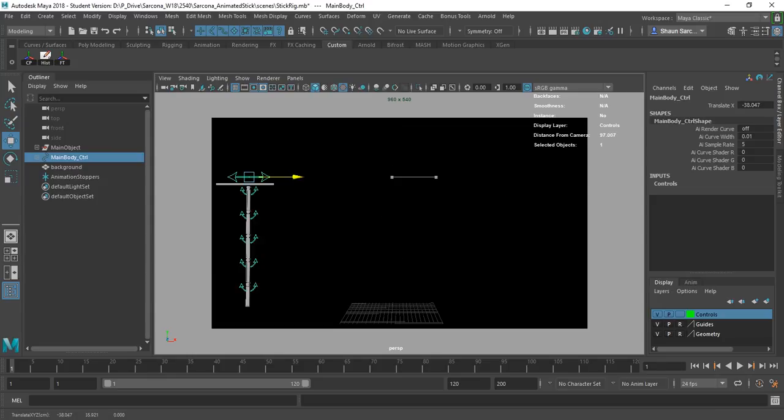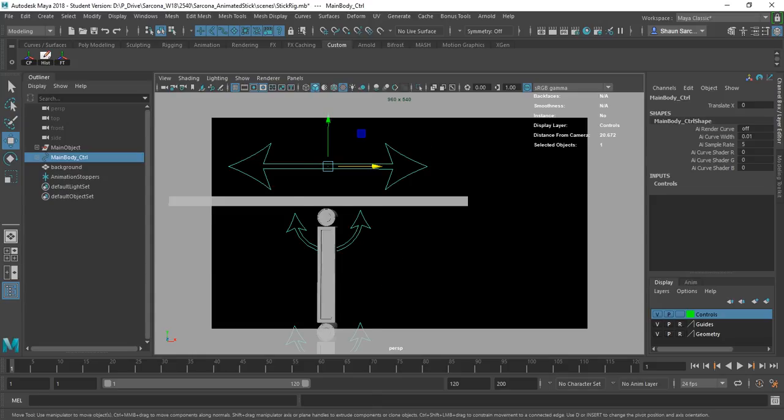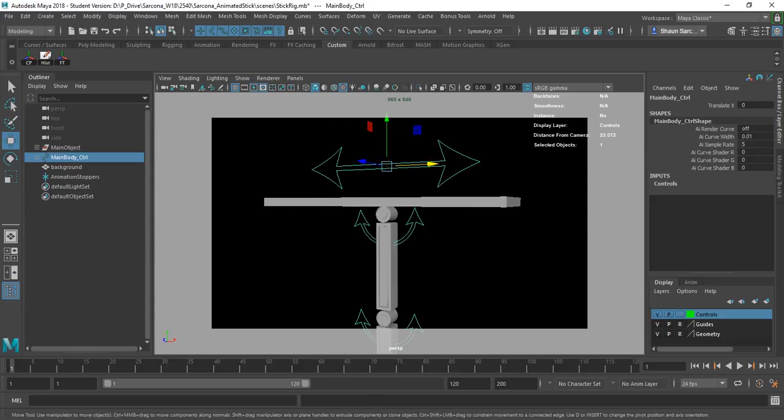As you get more into rigging and get more comfortable setting your stuff up, you want it to be more descriptive so that somebody coming into your scene can say, 'Oh, I see what this one can do.' Most likely you can't move it up and down because the arrow is going left and right. All of these I created inside of Illustrator — you can draw different paths, bring those paths into Maya, and use them as different icons.